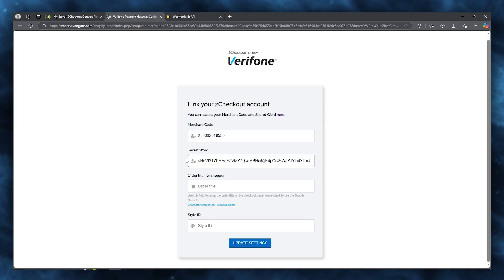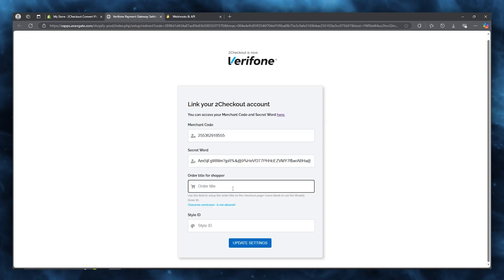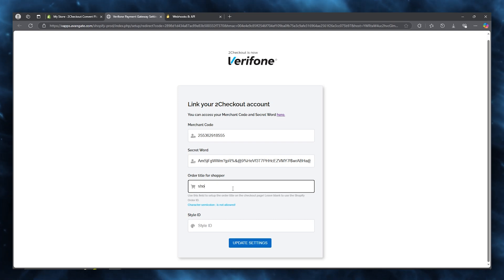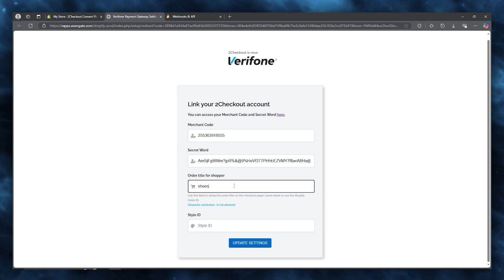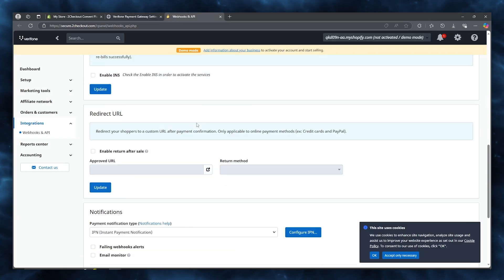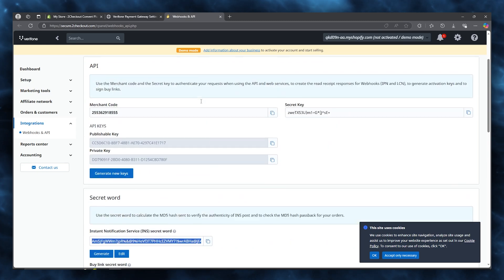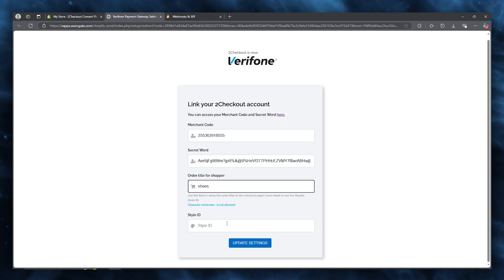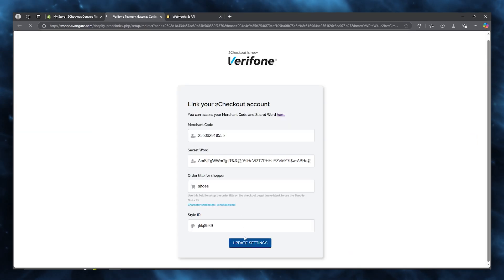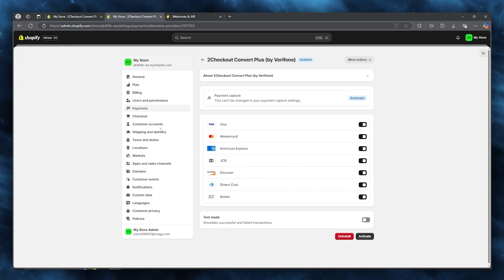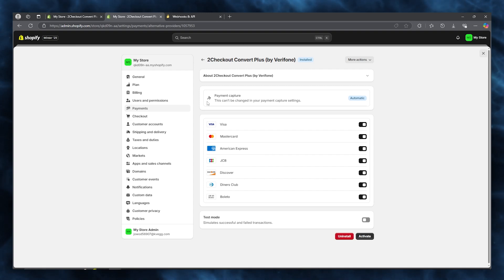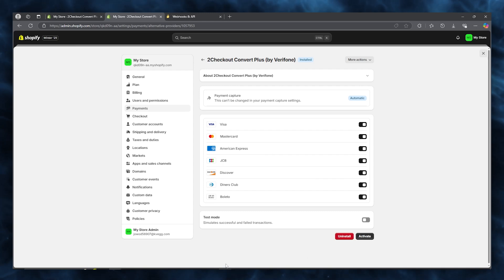Copy your secret word and paste it in the appropriate field, then give it an order title — for example, 'Shoes'. You can also add in your style ID if you want. Once all fields are filled in, click 'Update settings'. It will validate your merchant code and secret word, and 2Checkout Convert Plus will be added to your Shopify.